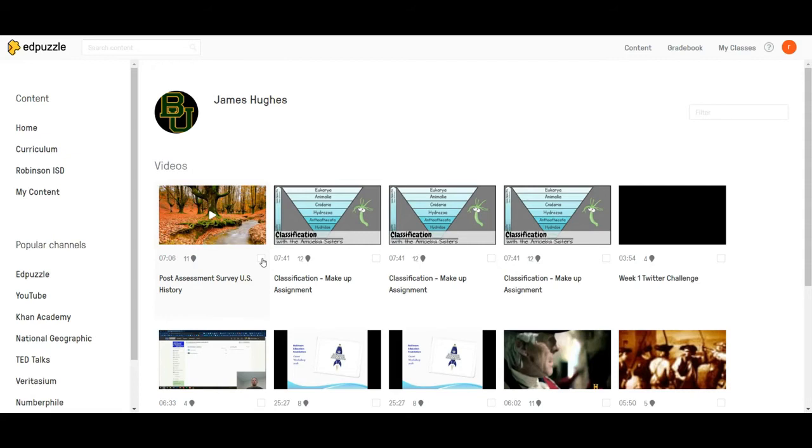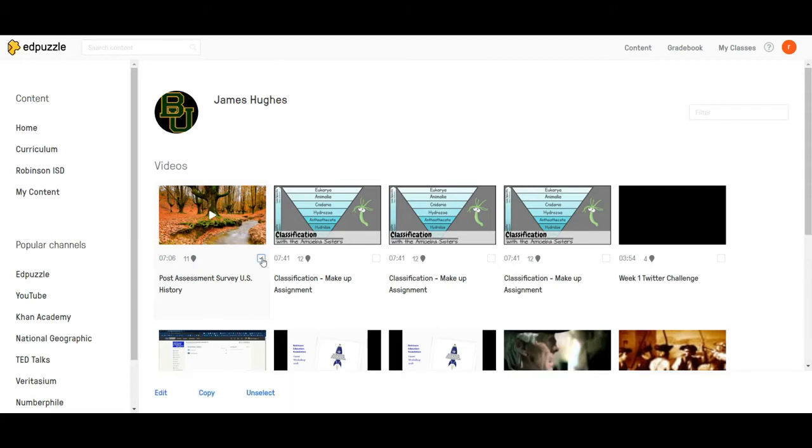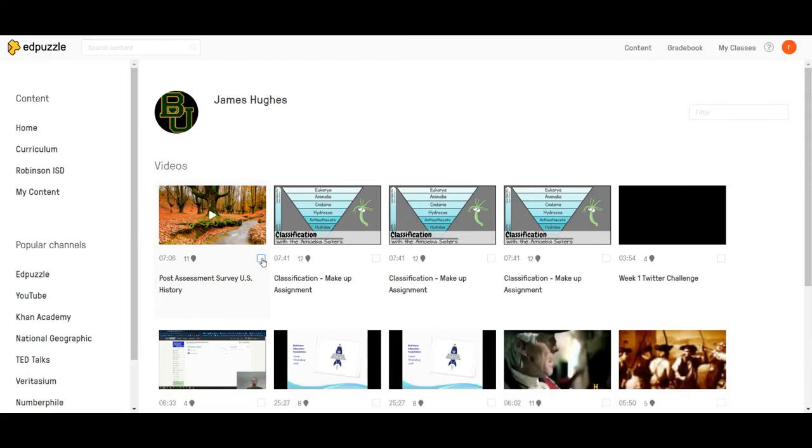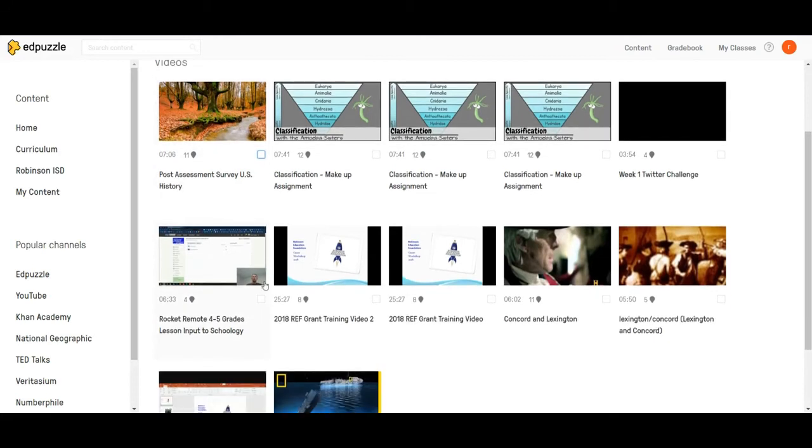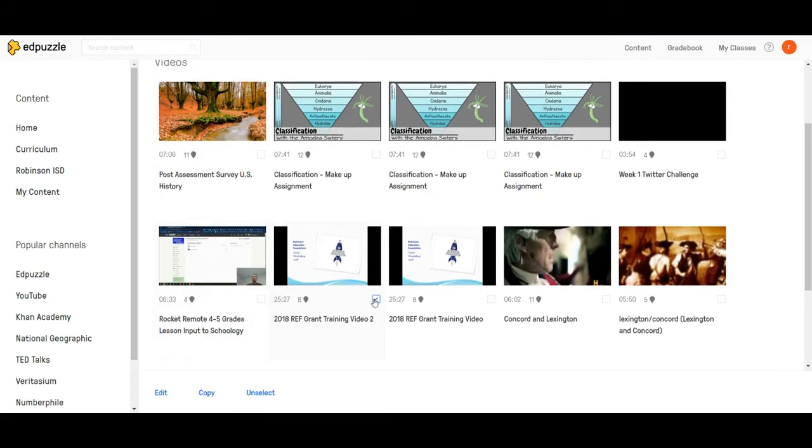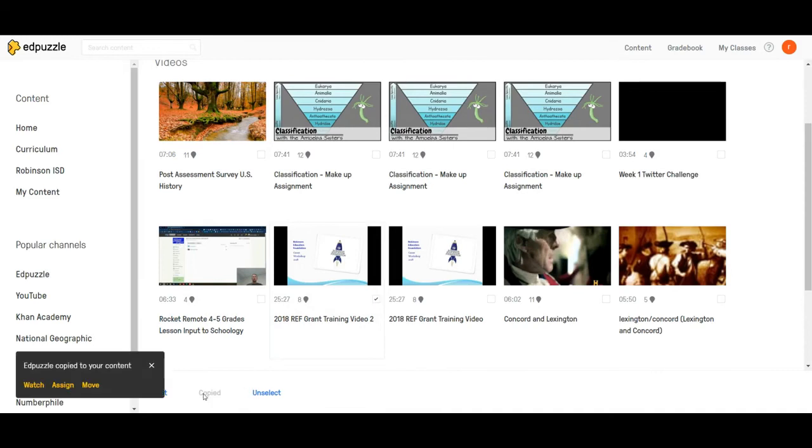So what I'm going to do is I'm going to click on this video. I'm actually going to click on this video right here. I'm going to hit copy.